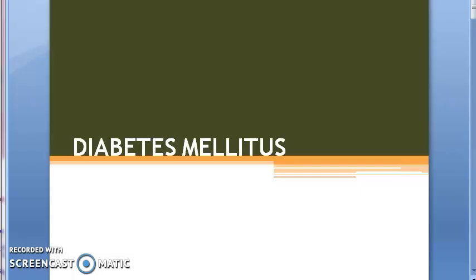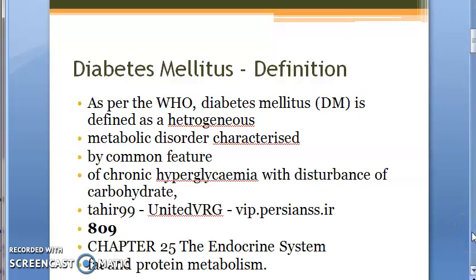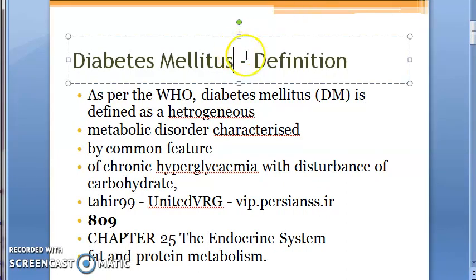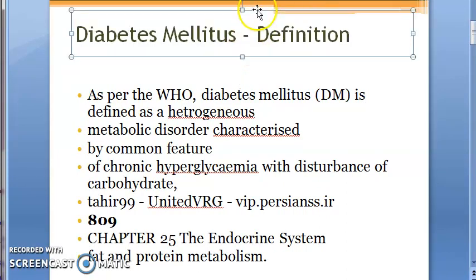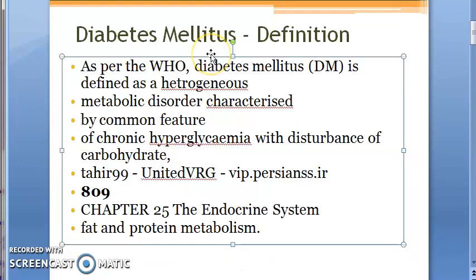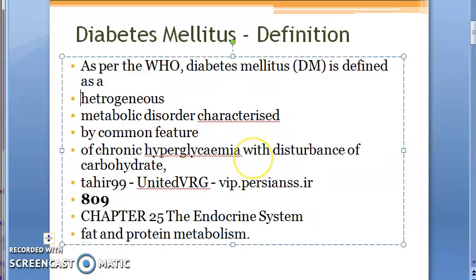Welcome to this video on diabetes mellitus. This is just an overview of what we will study. First of all, we'll cover the definition of diabetes mellitus — you should be ready to tell what the diabetes mellitus definition is. As per the WHO, diabetes mellitus is defined as...